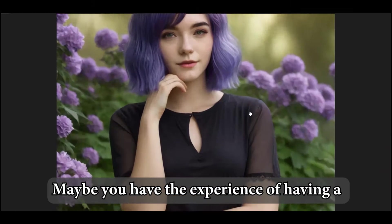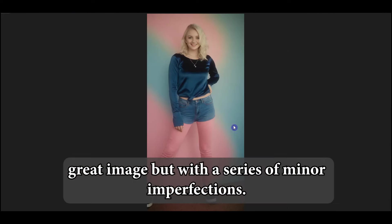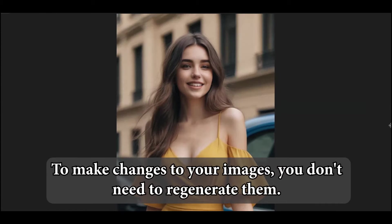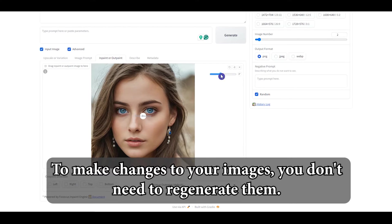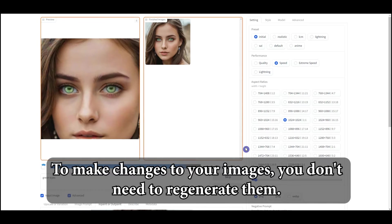Maybe you have the experience of having a great image but with a series of minor imperfections. To make changes to your images, you don't need to regenerate them.